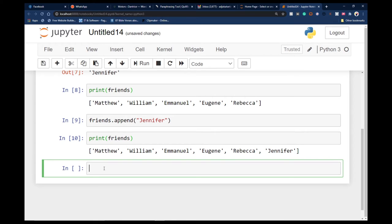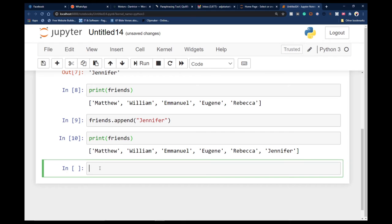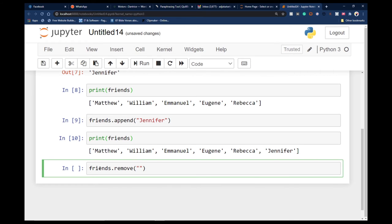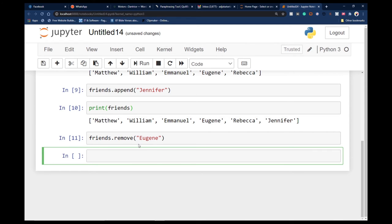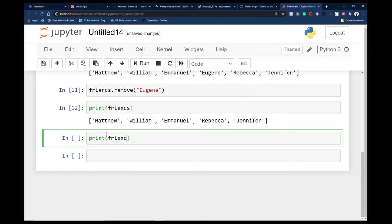I also want to be able to delete a specific friend from the list by targeting them directly. Assuming I want to delete Eugenia, I can say 'friends.remove()' and then target the person's name — 'friends.remove(Eugenia)'. If I run this code, Eugenia has been deleted. Let me copy and paste the print statement to confirm — you can see Eugenia is no longer in this list.